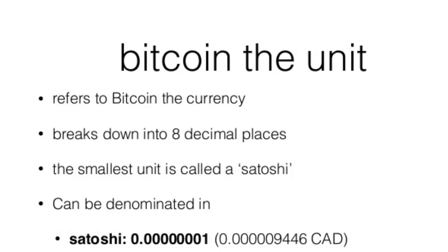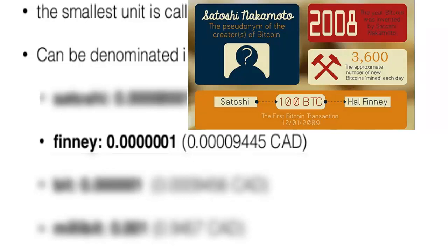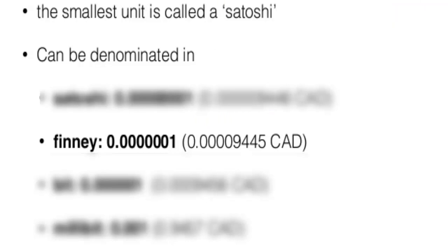In honor of the man who created Bitcoin, this smallest unit is referred to as the Satoshi. Now the second smallest unit of Bitcoin is valued at 1 coin times 10 raised to the power of minus 7, which is 0.0000001. And this unit is named after the first man to receive a Bitcoin transaction, Hal Finney, and is simply referred to as the Finney.